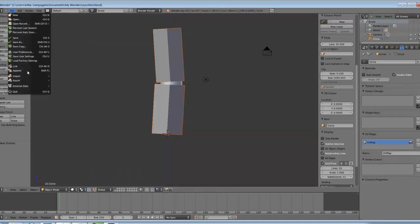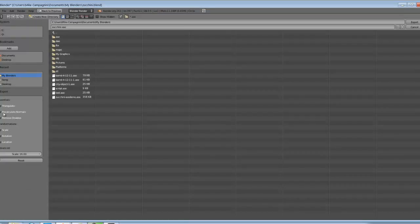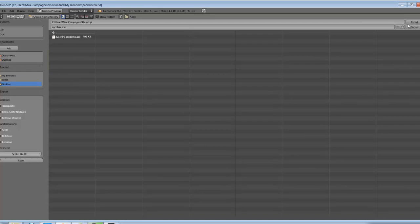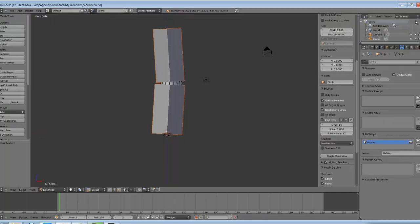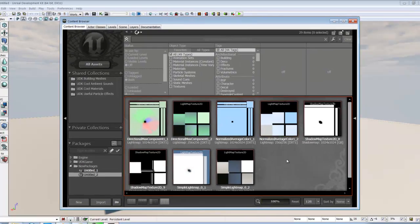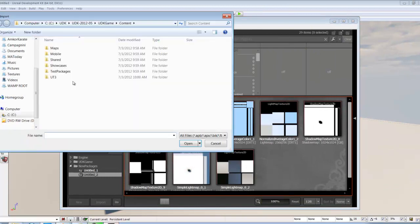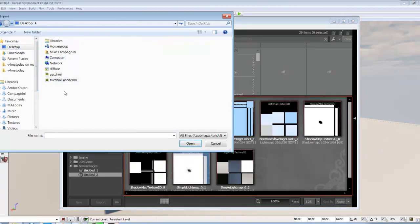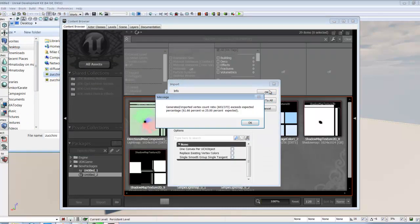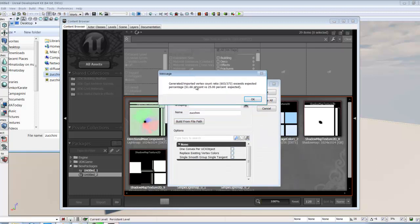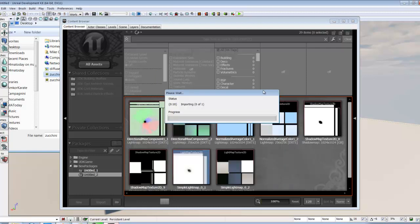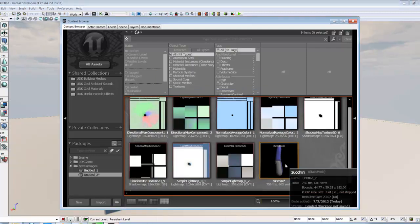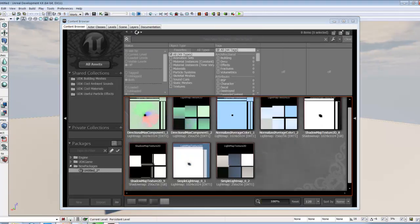I'm going to go file export, ASCII scene export. We have some options over here to triangulate, recalculate, remove doubles, et cetera, and my scale is set to 16. I'm making this zucchini rather large and it's going to import rather large. So I'm going to hit export and I dumped it right onto my desktop. I'm going to go in UDK, right click, import. As I said, it's going to give me an error. This is the error I was talking about, generated import vertex count ratio. So what that means is that it is not detecting the second UV.